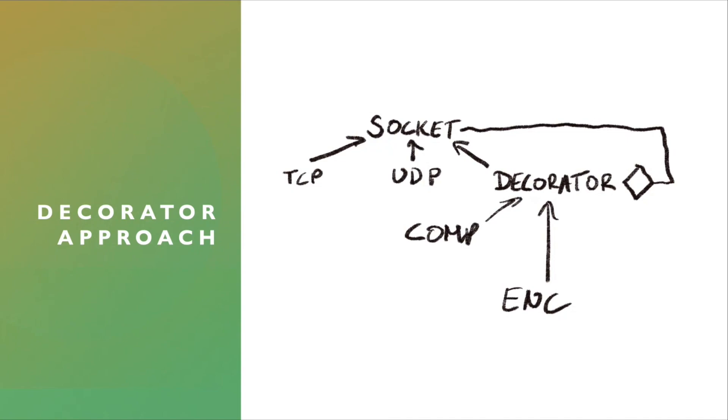And then the Decorator exists alongside these TCP and UDP versions. And here, you can see the Decorator inherits from the socket. So it's going to have the same exact interface.